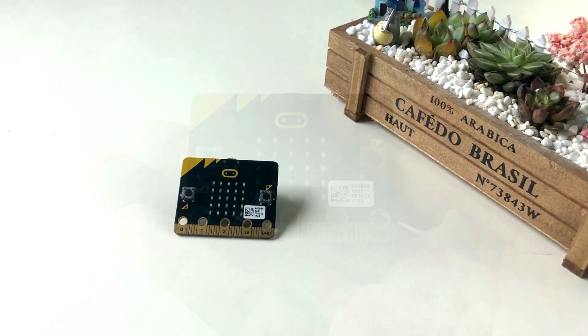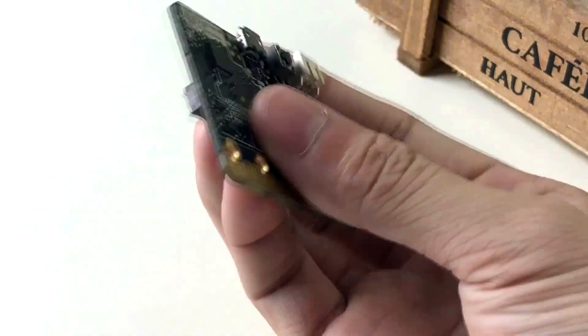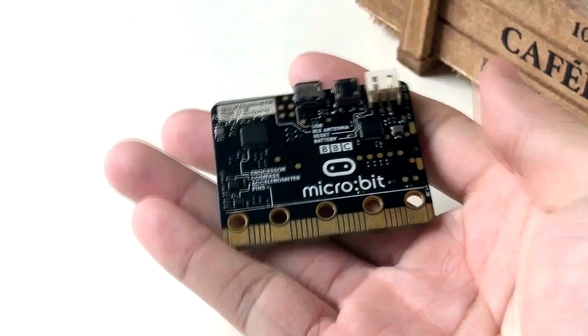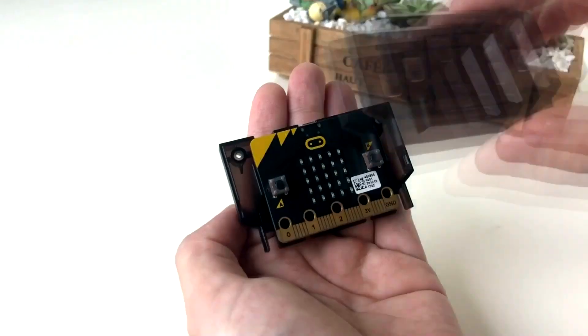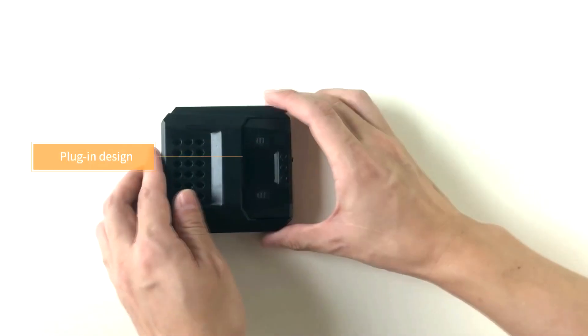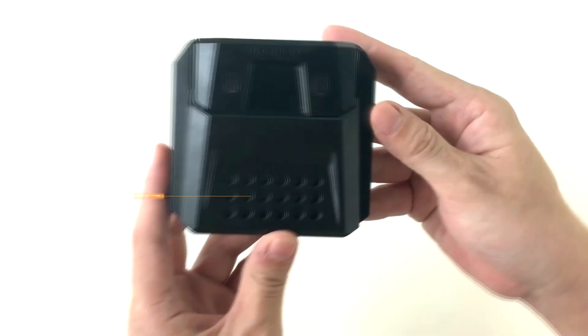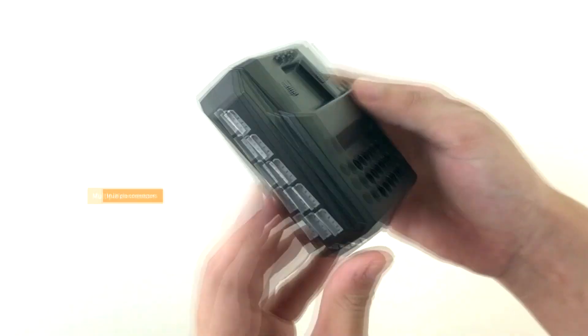Micro:bit is an open-source hardware designed by BBC, which is very popular around the world. For better learning about the robot, we specially designed the packaging and extended functions for the Micro:bit connectors.